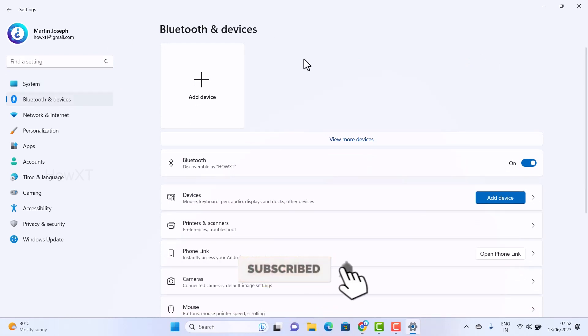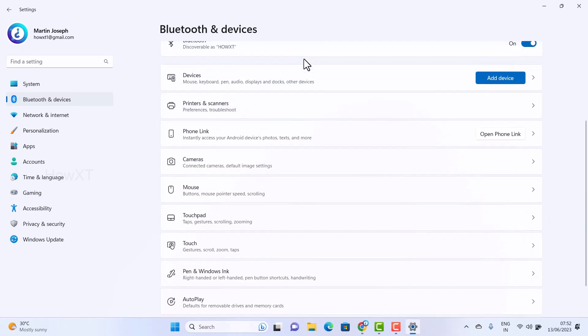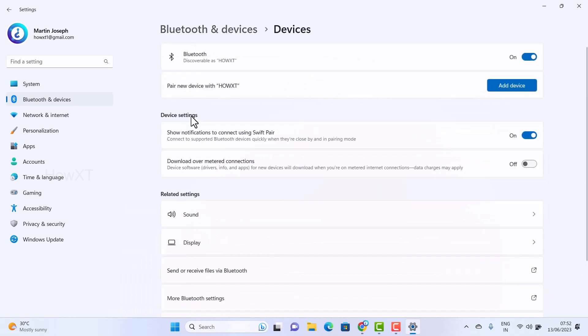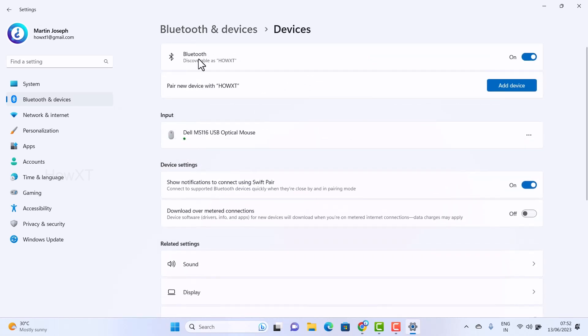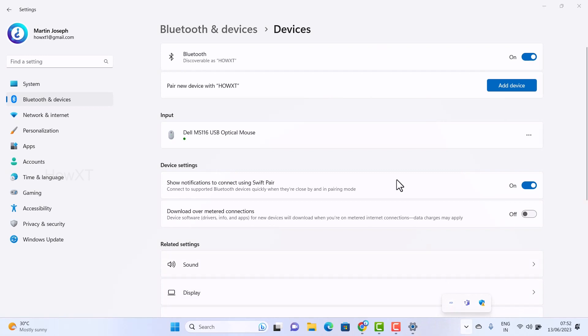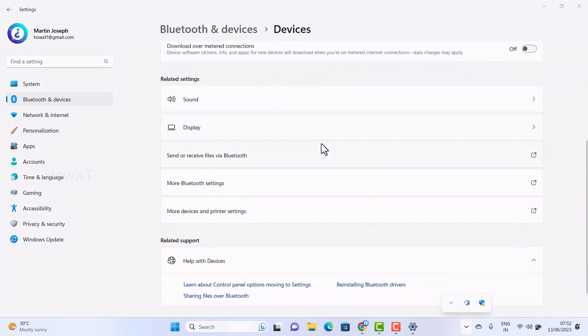Just scroll down, you will have your devices there. Just hit the button Devices. Once you hit the button devices, the Bluetooth device will be added over here because your Bluetooth is working but your device icon is missing from your taskbar. What you have to do here, just scroll down.